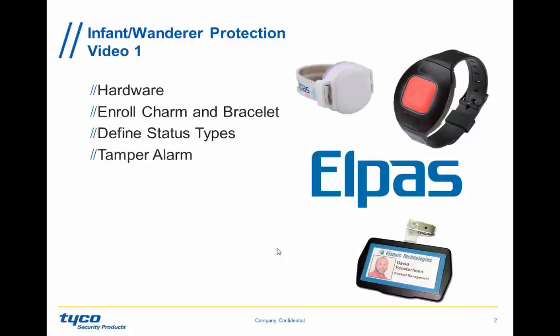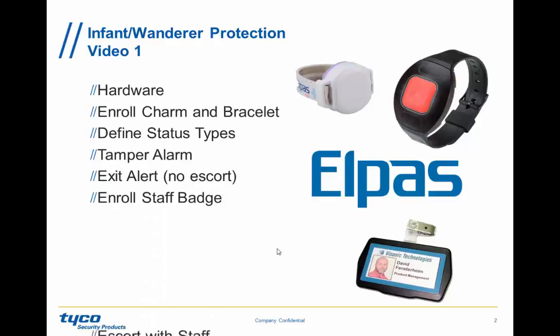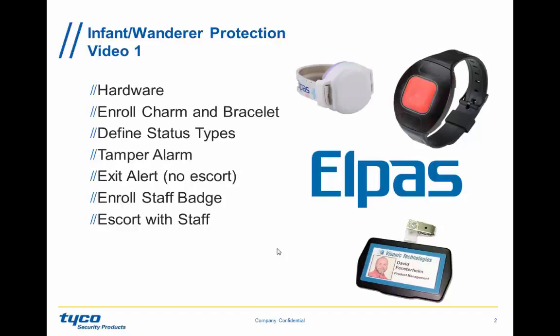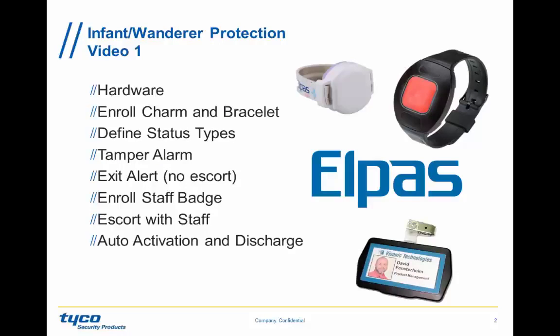We're going to then define a tamper alarm, an exit alert, this time without an escort. But later on, we're going to enroll staff badges, and then we're going to define the exit alarm with a staff escort override. And then we're going to learn about auto-activation and discharge, so essentially you will not need to touch the computer screen through the whole process.